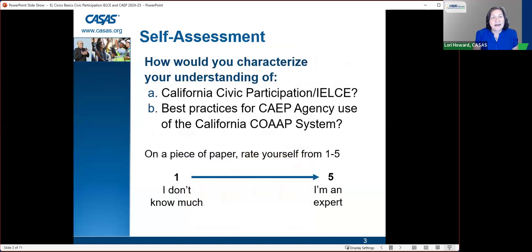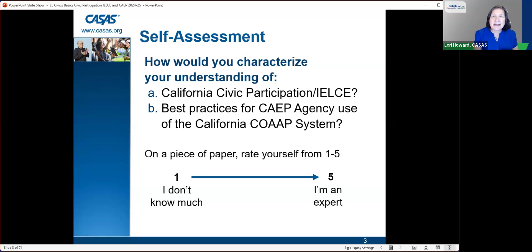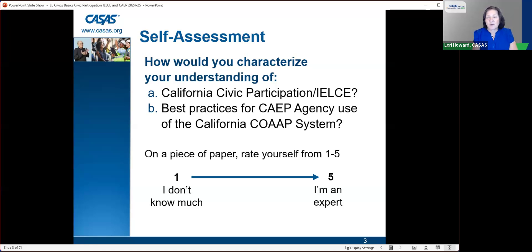As we start, I'd like you to characterize your understanding of California civic participation and/or IELCE, or the best practices for CAPE agency use, by rating on paper from one to five. One means you don't know much, and five means you're an expert. This is just for your own self-assessment. Hopefully at the end, that understanding will have improved.